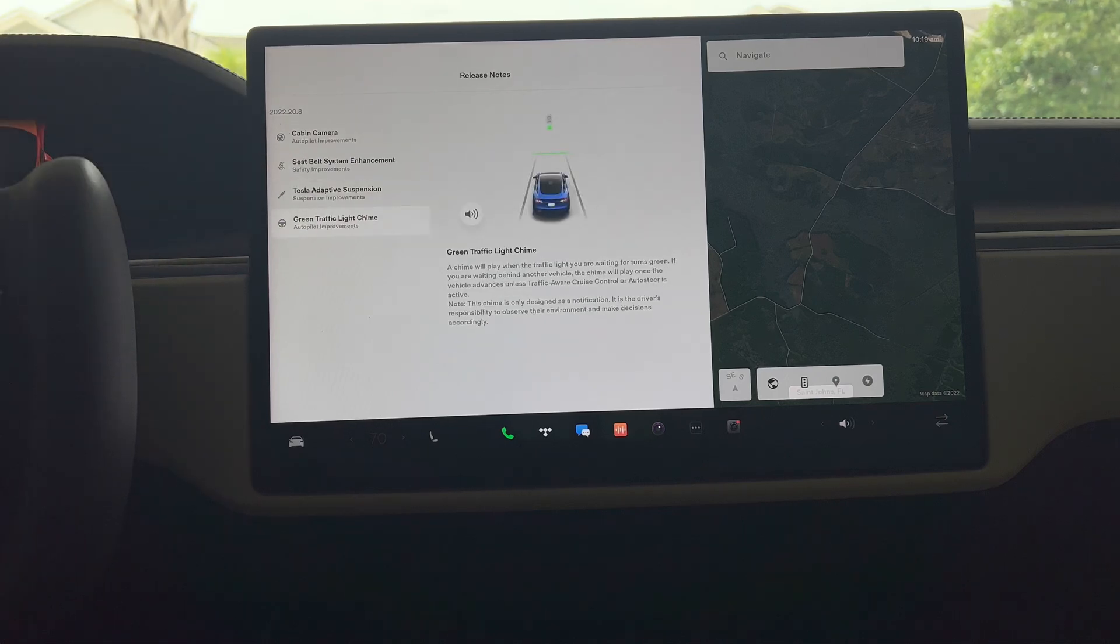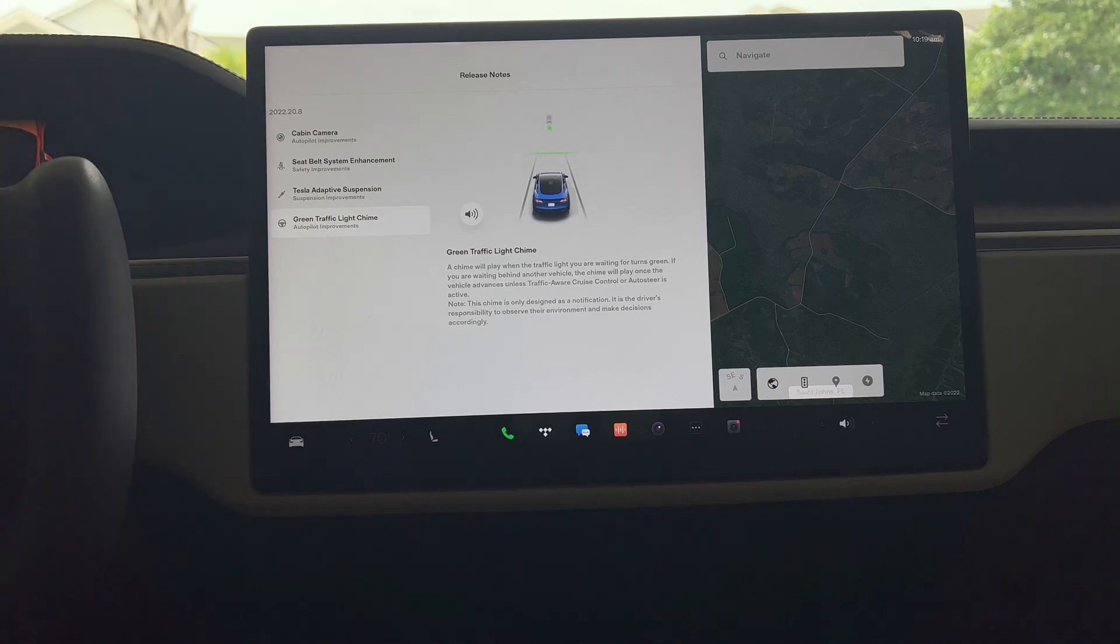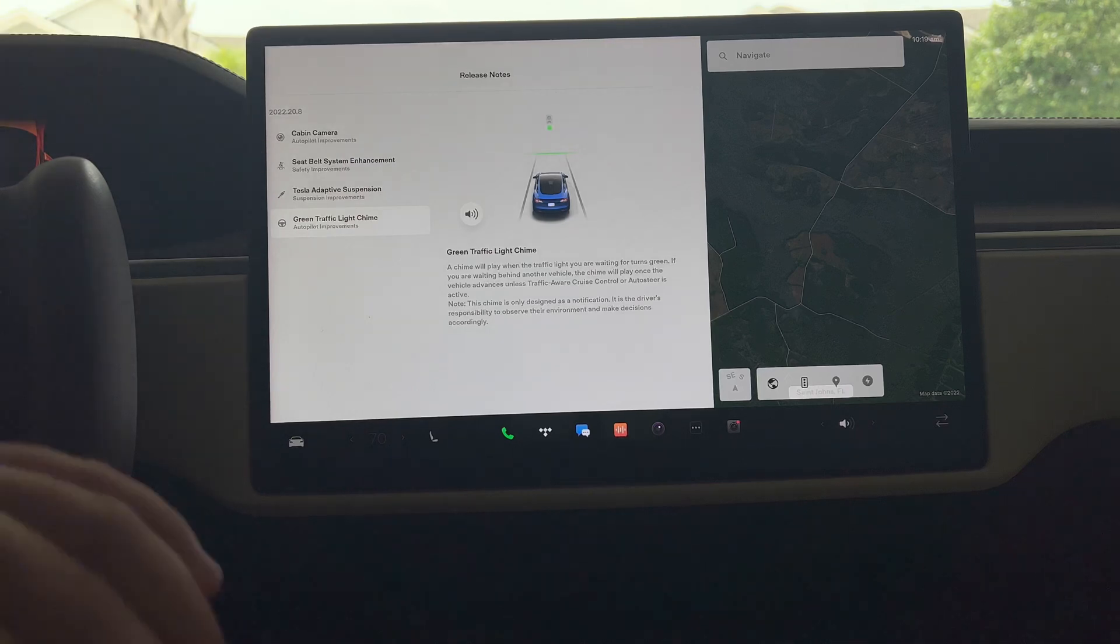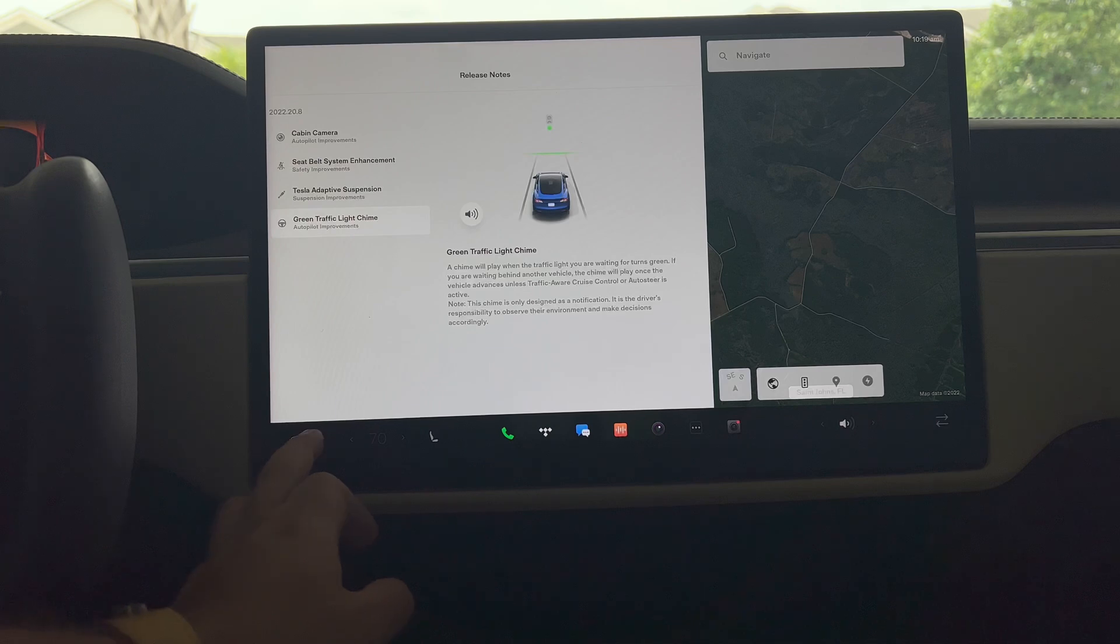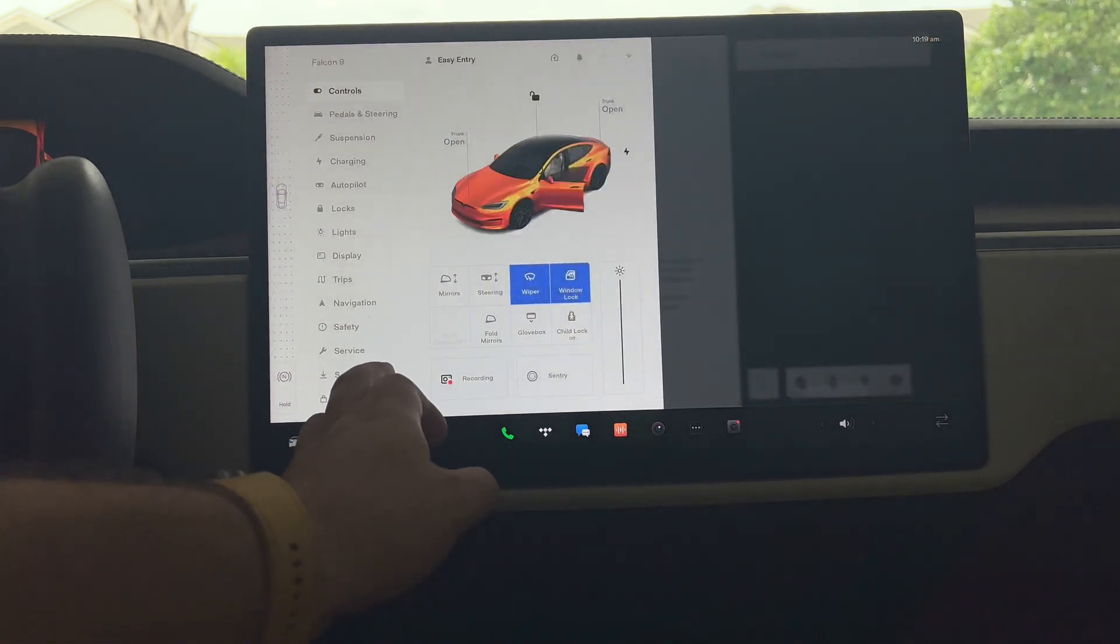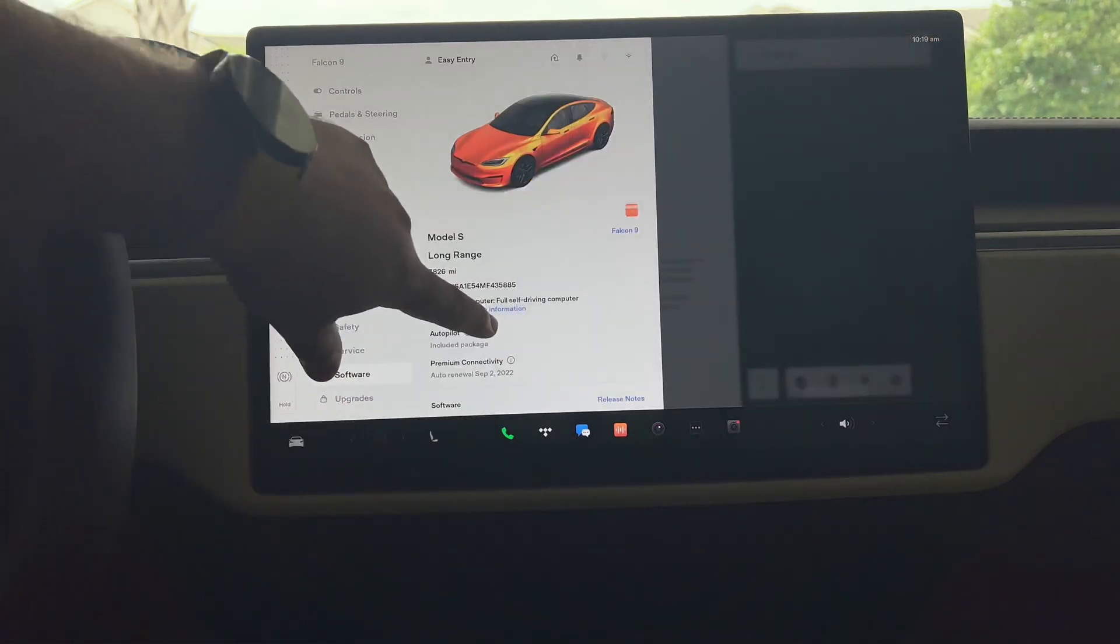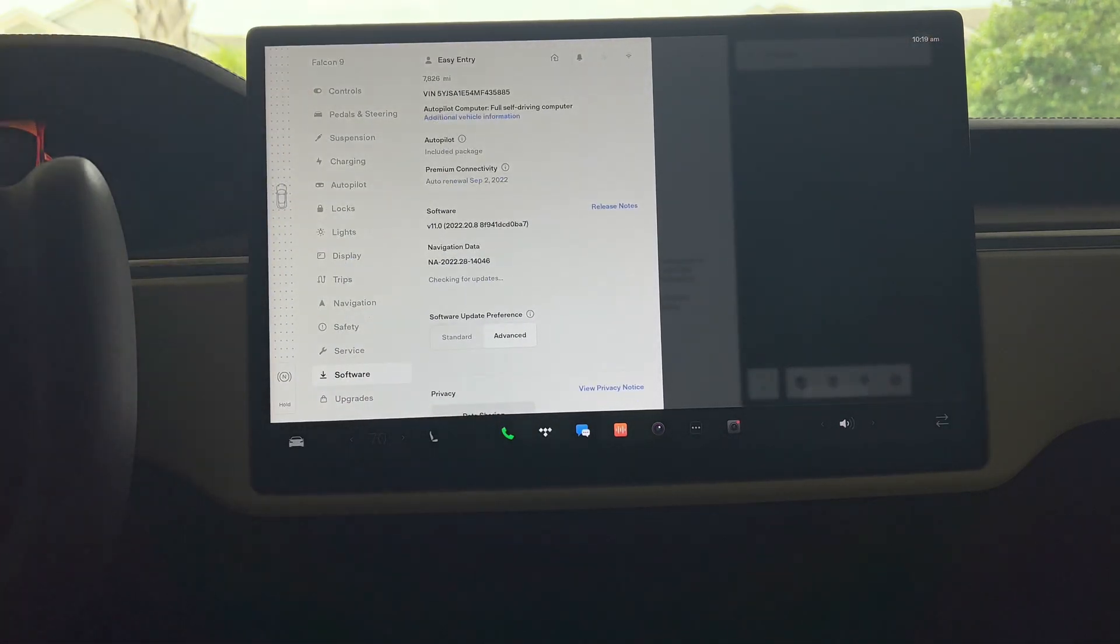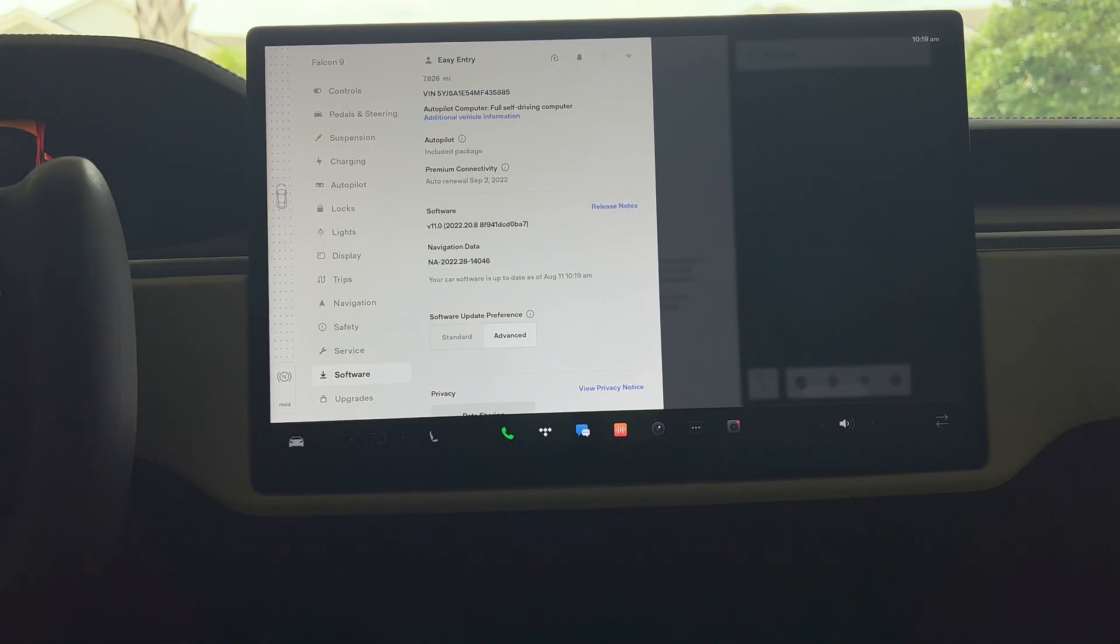And of course one of my favorite features here. If you were never having FSD or anything like that, that green traffic light chime is now a standard feature in the 2022.20 release, so obviously that's still here in .8. So again, nothing really notated here at all as far as new features. This is definitely a bug fix.